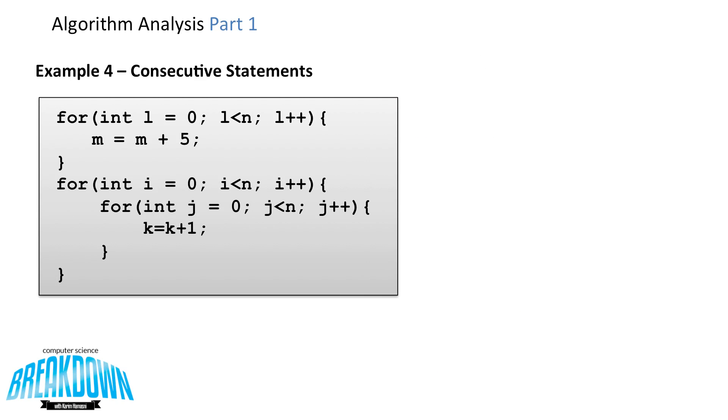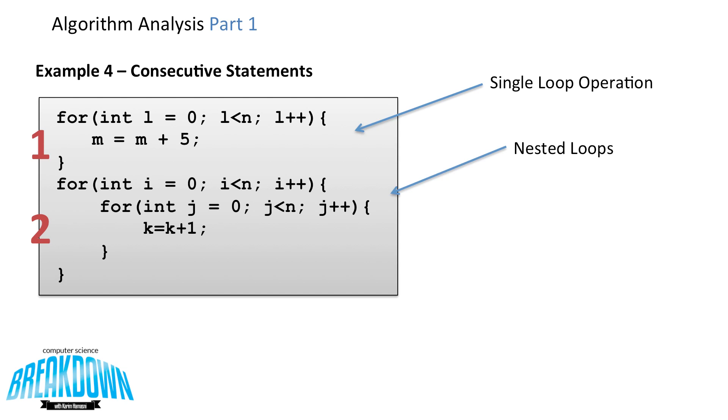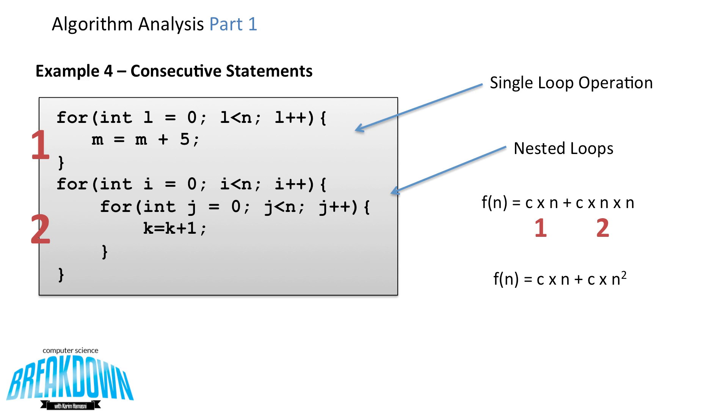Now let's look at consecutive statements, statements that are one after the other. Let's label the top part as 1 and the bottom part as 2. We see that the top one, number 1, is a single loop operation. And the bottom one is nested loops. So writing out the formula, we have f of n is equal to c times n plus c times n times n. The c times n is the number 1, and the c times n times n is the number 2. We can simplify this by merging those two ends at the end and putting a square symbol above. And we notice that c times n squared is the higher order term in this case. And that's what takes precedence. So the function of n has a big O of n squared.